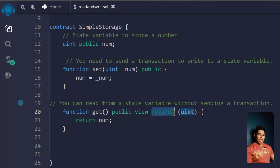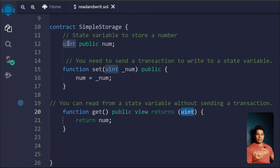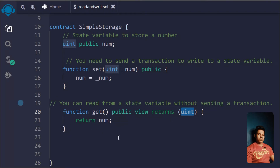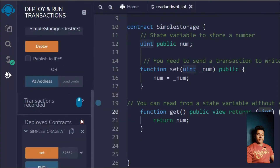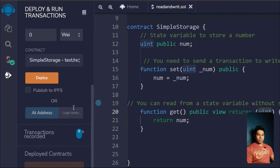You have to explicitly use the return keyword and define the return type. Our state variable is of type uint, so that's what we define. If it's a string you'd write string. If you're using a variable inside a function you'd need to use another special keyword like memory, which we'll cover later.